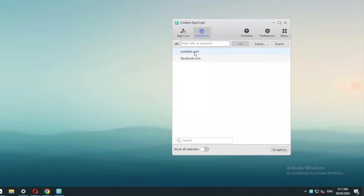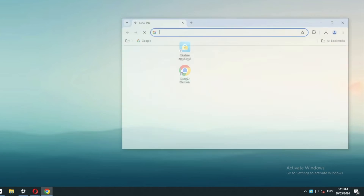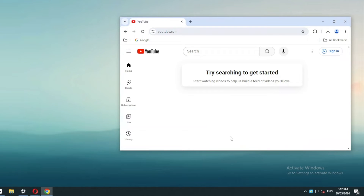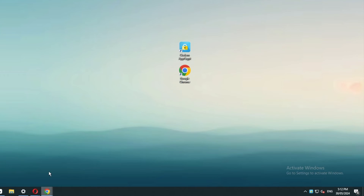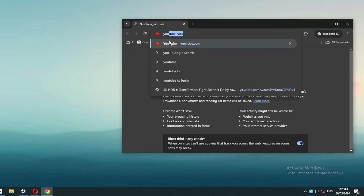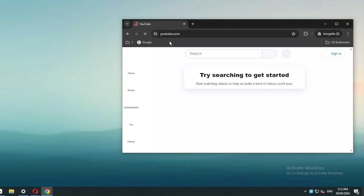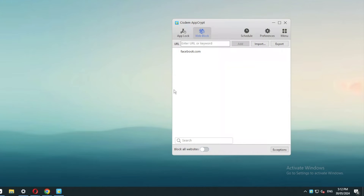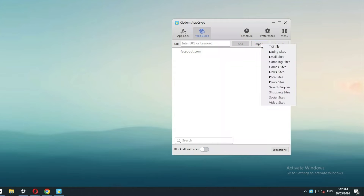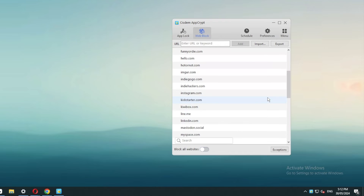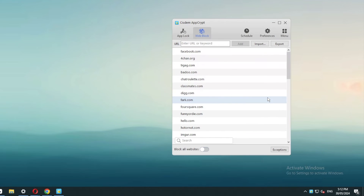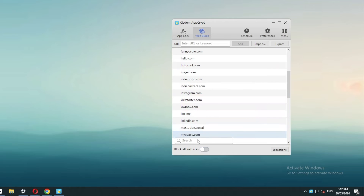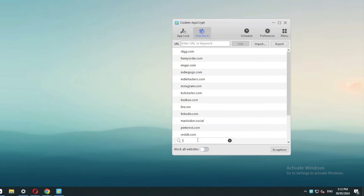To remove a website from the block list, just select it and click the Remove button or press the Delete key. You can also use the import feature to quickly add tons of social media sites to the block list. You can use the search feature to check if a certain site is on the block list.